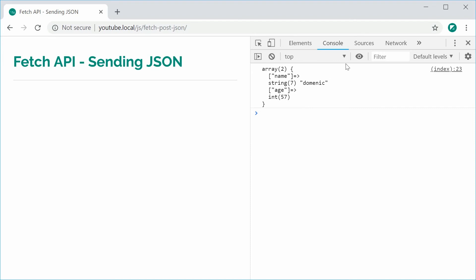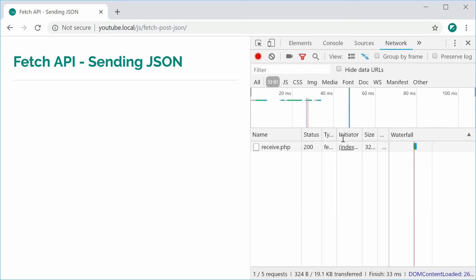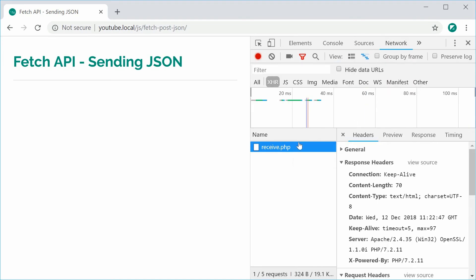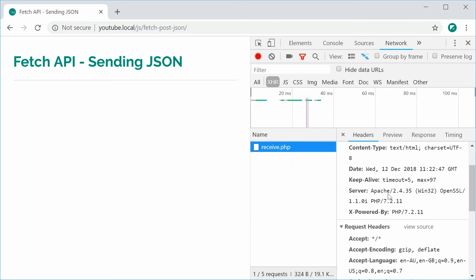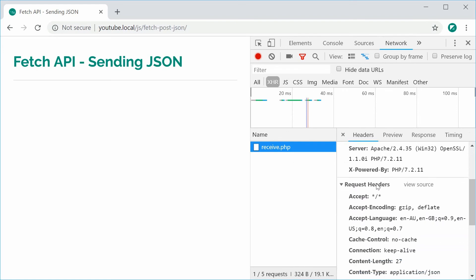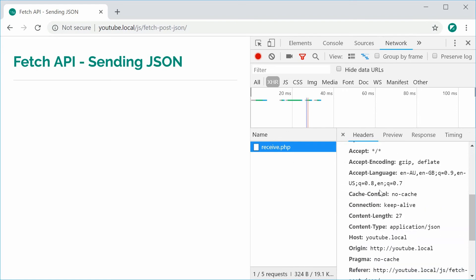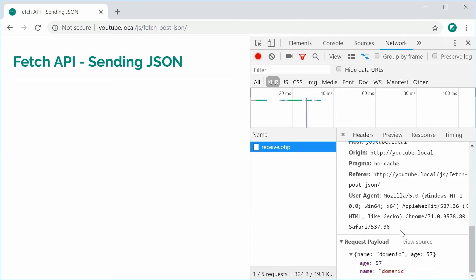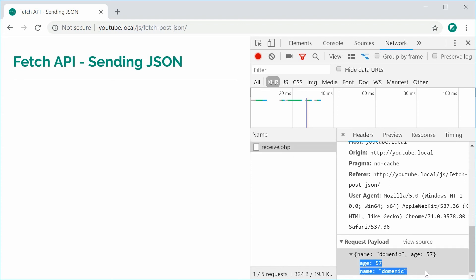Inside the network tab on the actual request, we can see here that the request headers has sent this through as content type application slash JSON. And as the request body or the request payload, we have the object.